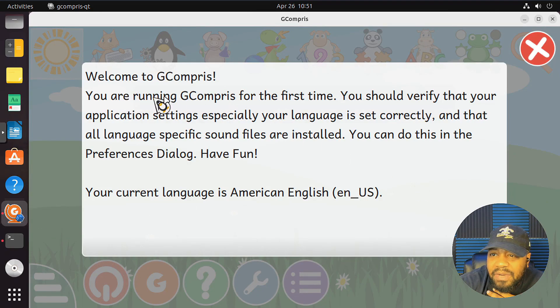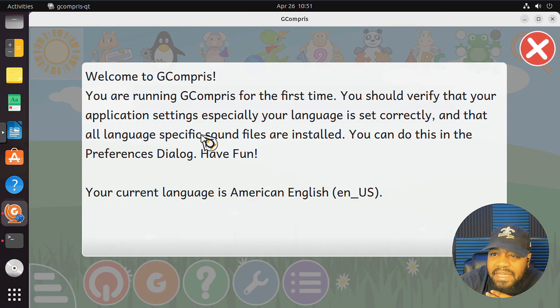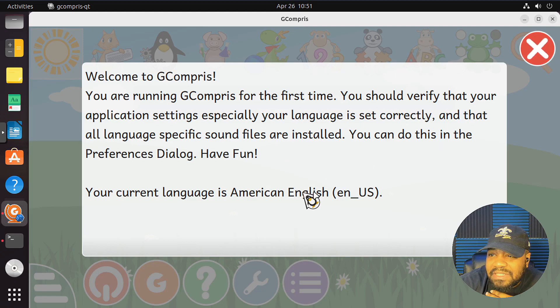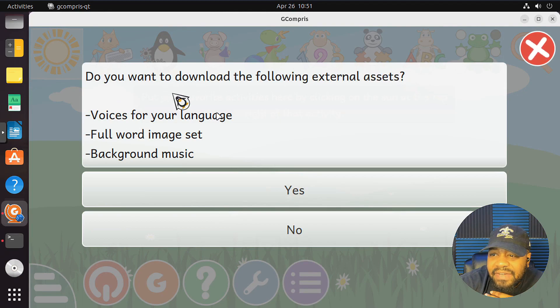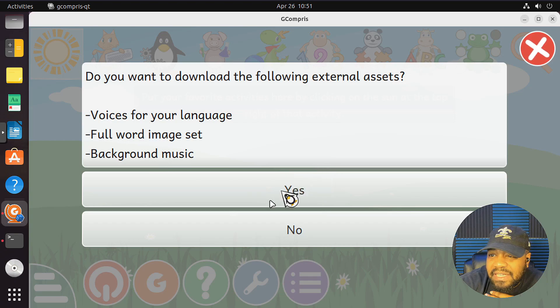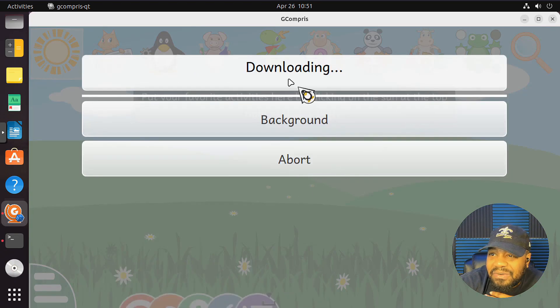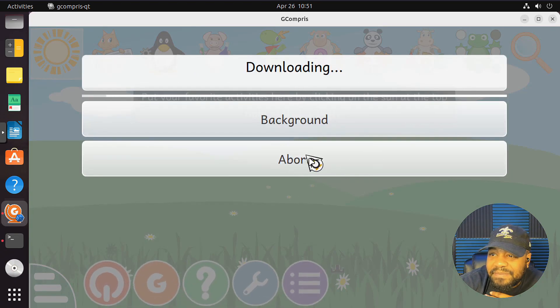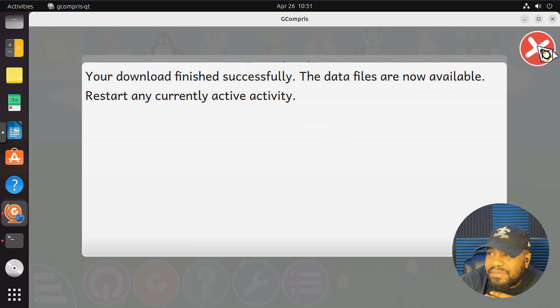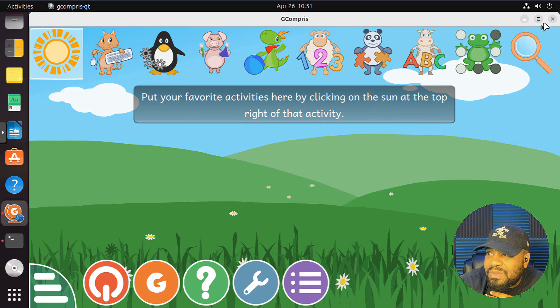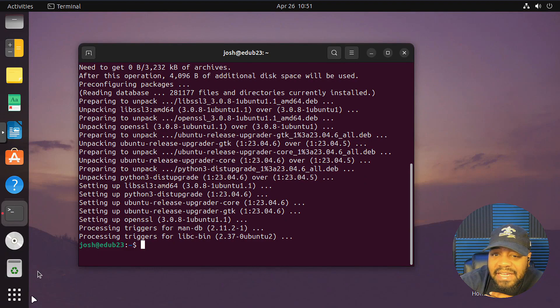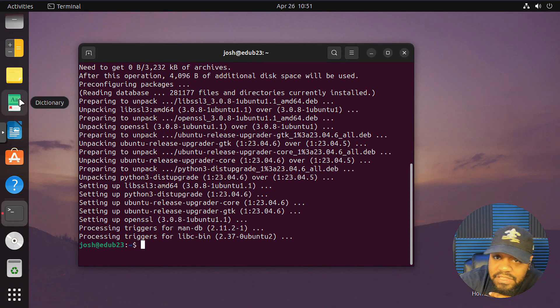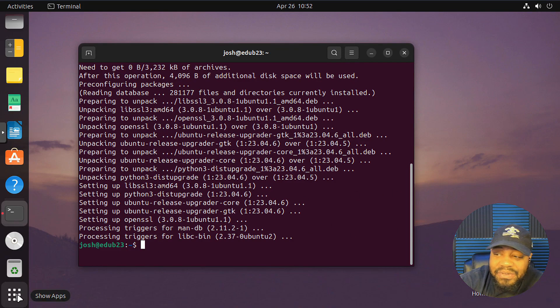Okay. Welcome to G-comprise. You're running G-comprise for the first time. You should verify that the application settings or the language is set correctly. Yes, and it is. So we can X that out. Do you want to download the following external assets? You can. Voice and language. I don't want to go through this and make this a whole thing. Let's just wait until it finishes. I just wanted to bring it up. So this is a tool, looks like, for kids. I'm assuming it's some training. I'm not going to go through it. I never heard of that before. They got dictionaries on here. Pretty much anything and everything you can think of educational is on this version of Ubuntu.